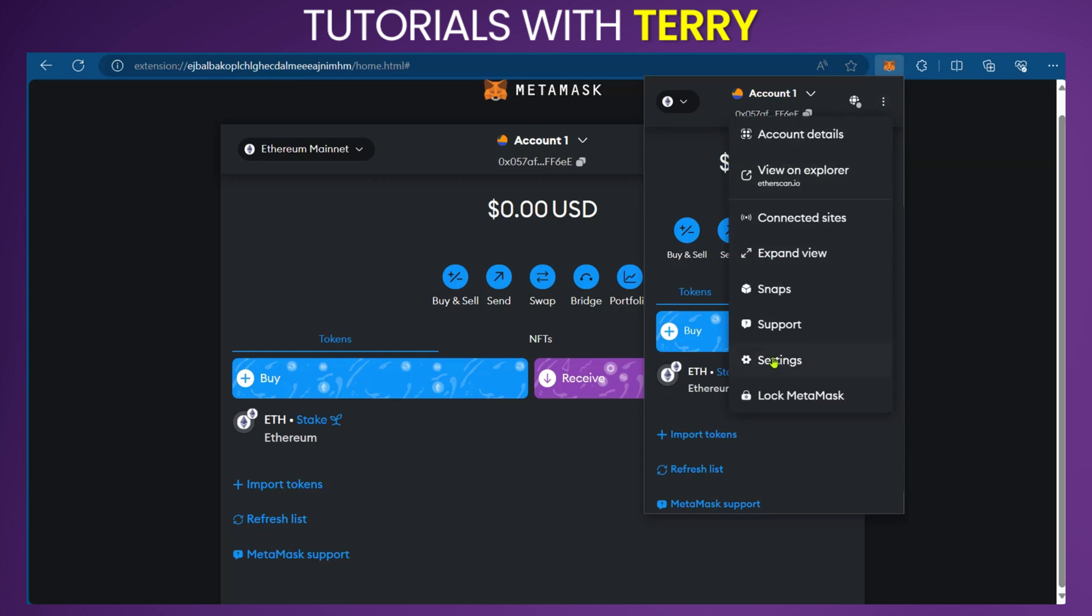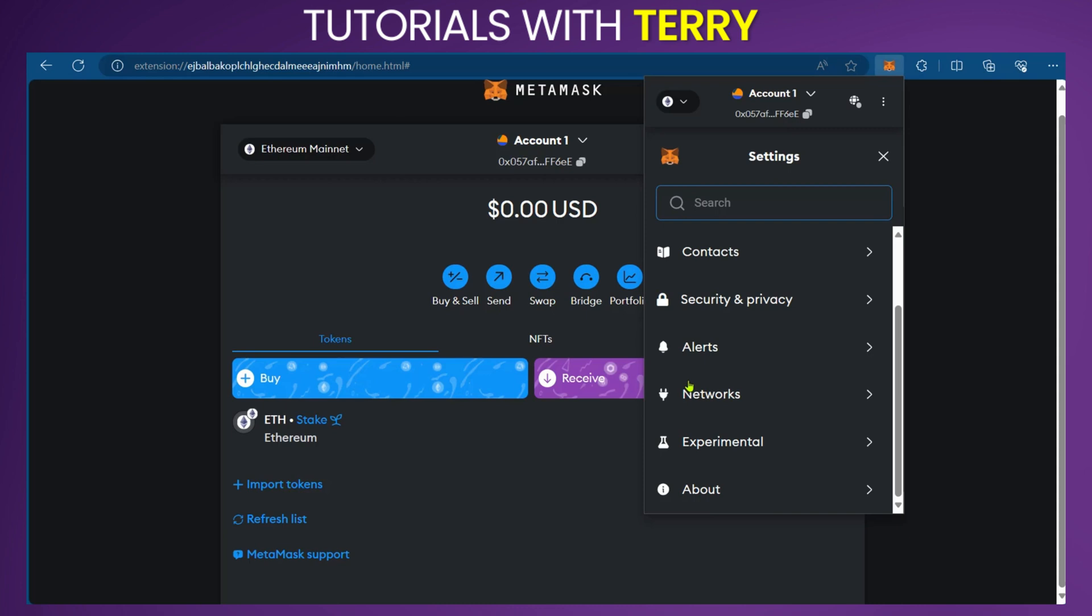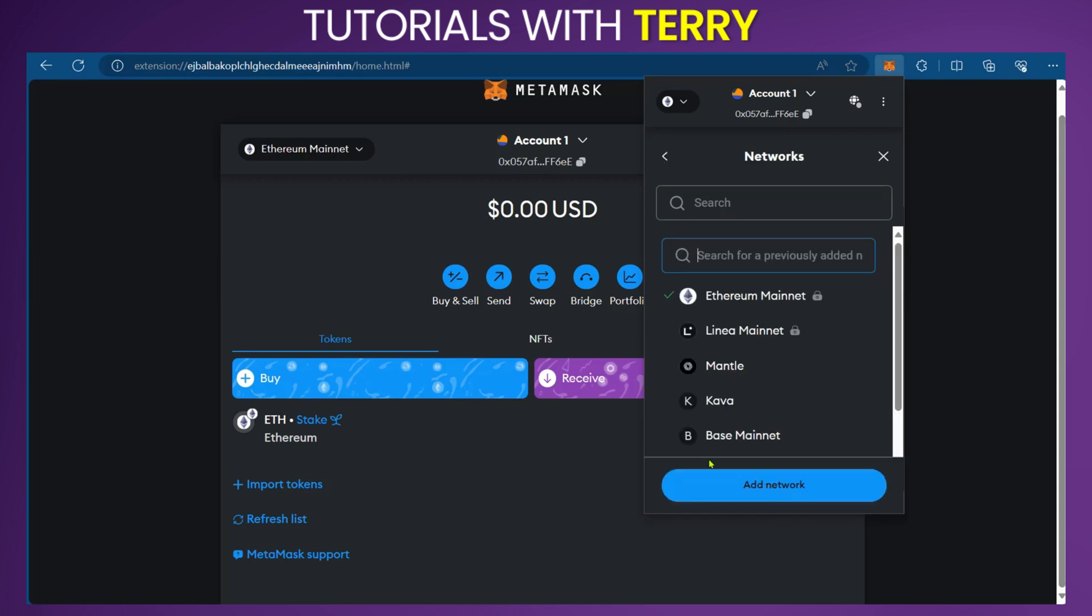Look for the three dots at the top of the page and select Settings. When it takes you to Settings, select Networks, and then select Add Network.